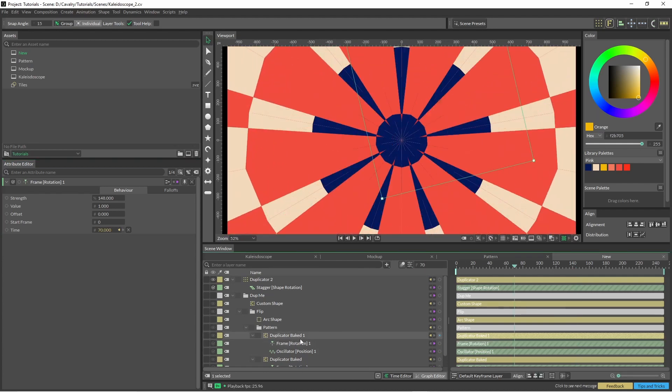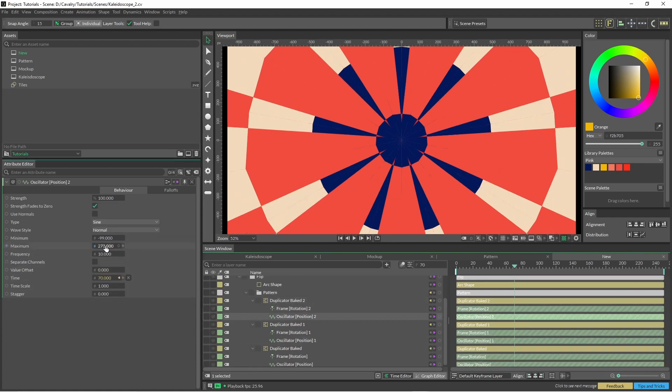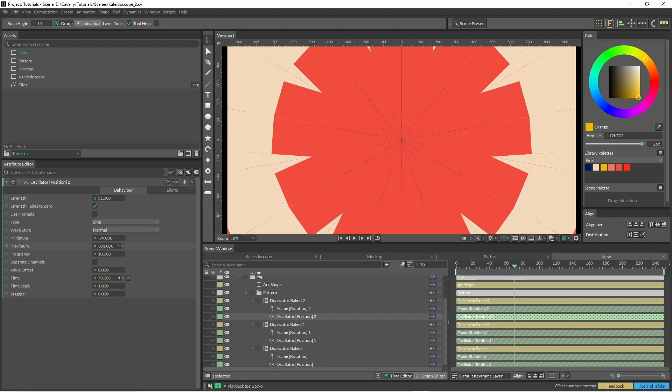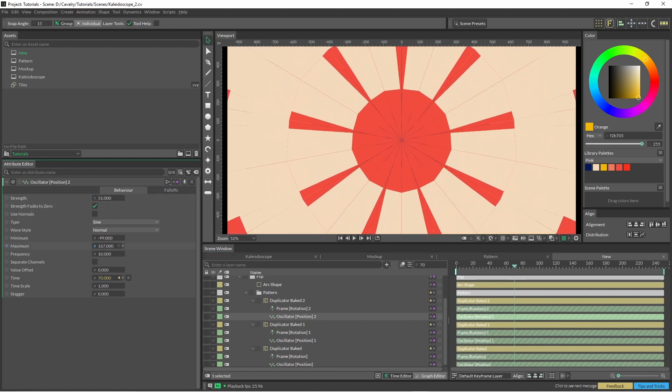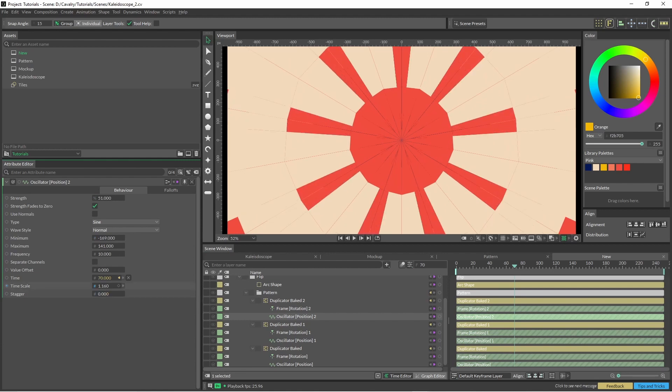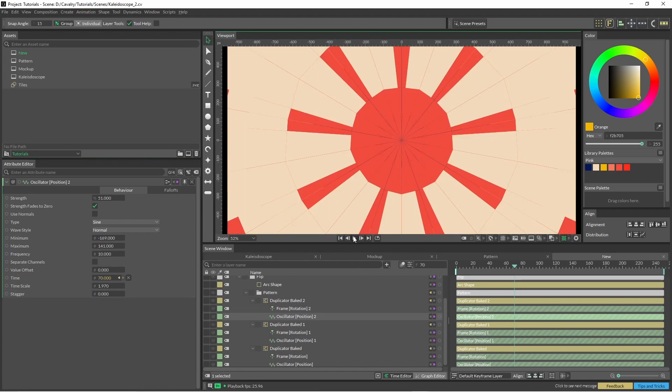And we can just duplicate it again if we wanted to as well. Change the time. I have no idea how this is going to come out.